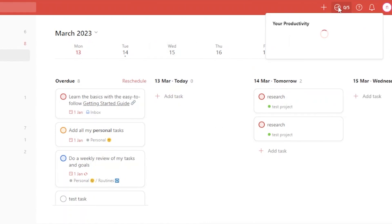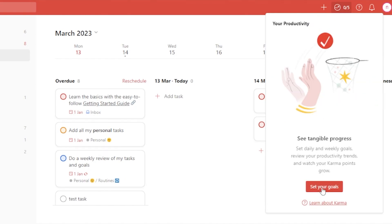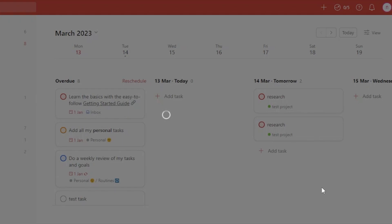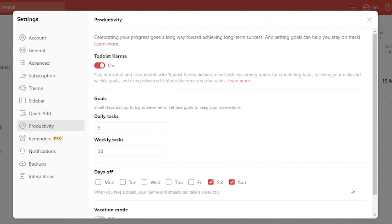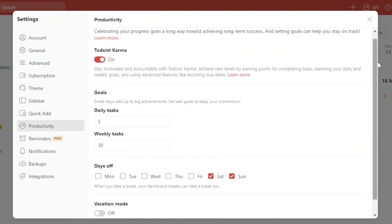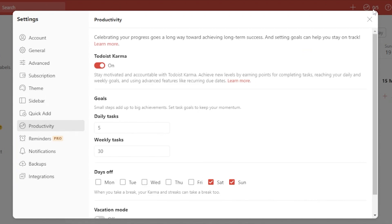Your productivity is shown here. You can set your goals from this option — for example, five tasks daily and 30 tasks weekly, with Saturday and Sunday off. When those goals are met, your productivity score increases. To see 'five out of five' achieved, you need to complete at least five tasks daily across your projects. You can increase or decrease the target based on your preference.